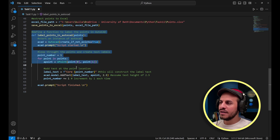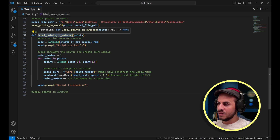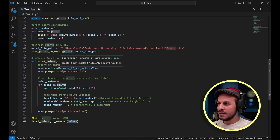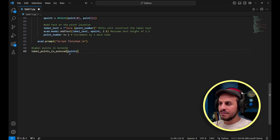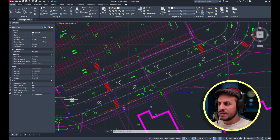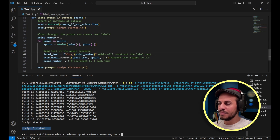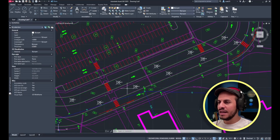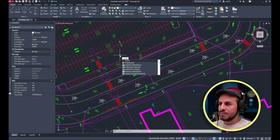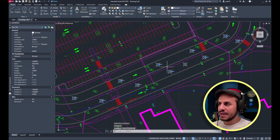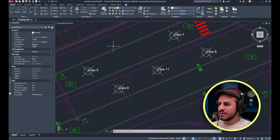I call 'label_points_in_autocad(points)'. Running the code, it prints the points and the prompts 'Script started' and 'Script finished'. Looking at AutoCAD, the labels have been created with the text 'Core' followed by the number. I then add a new point in a random position and rerun the code — the labels are updated and the new core takes number 11.